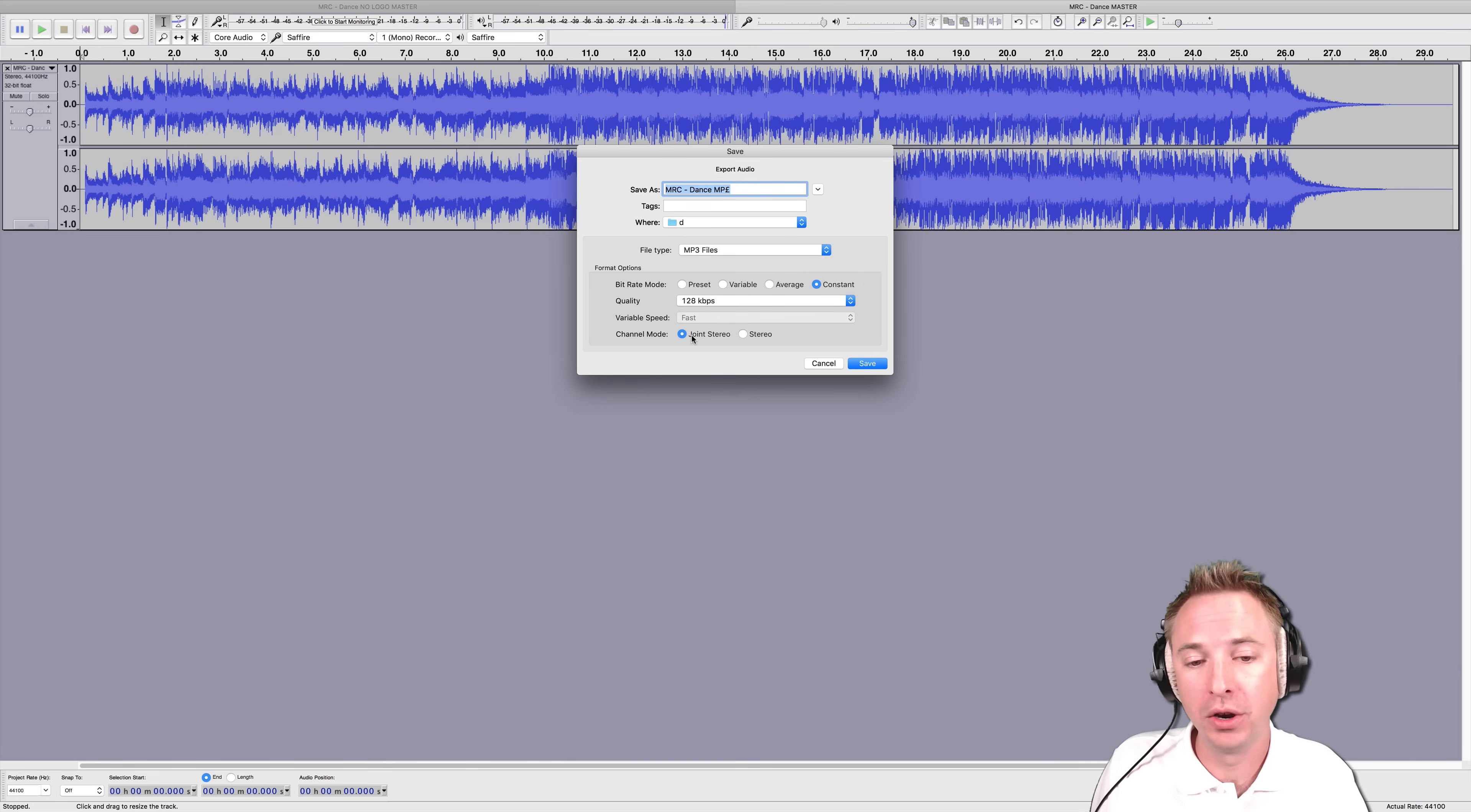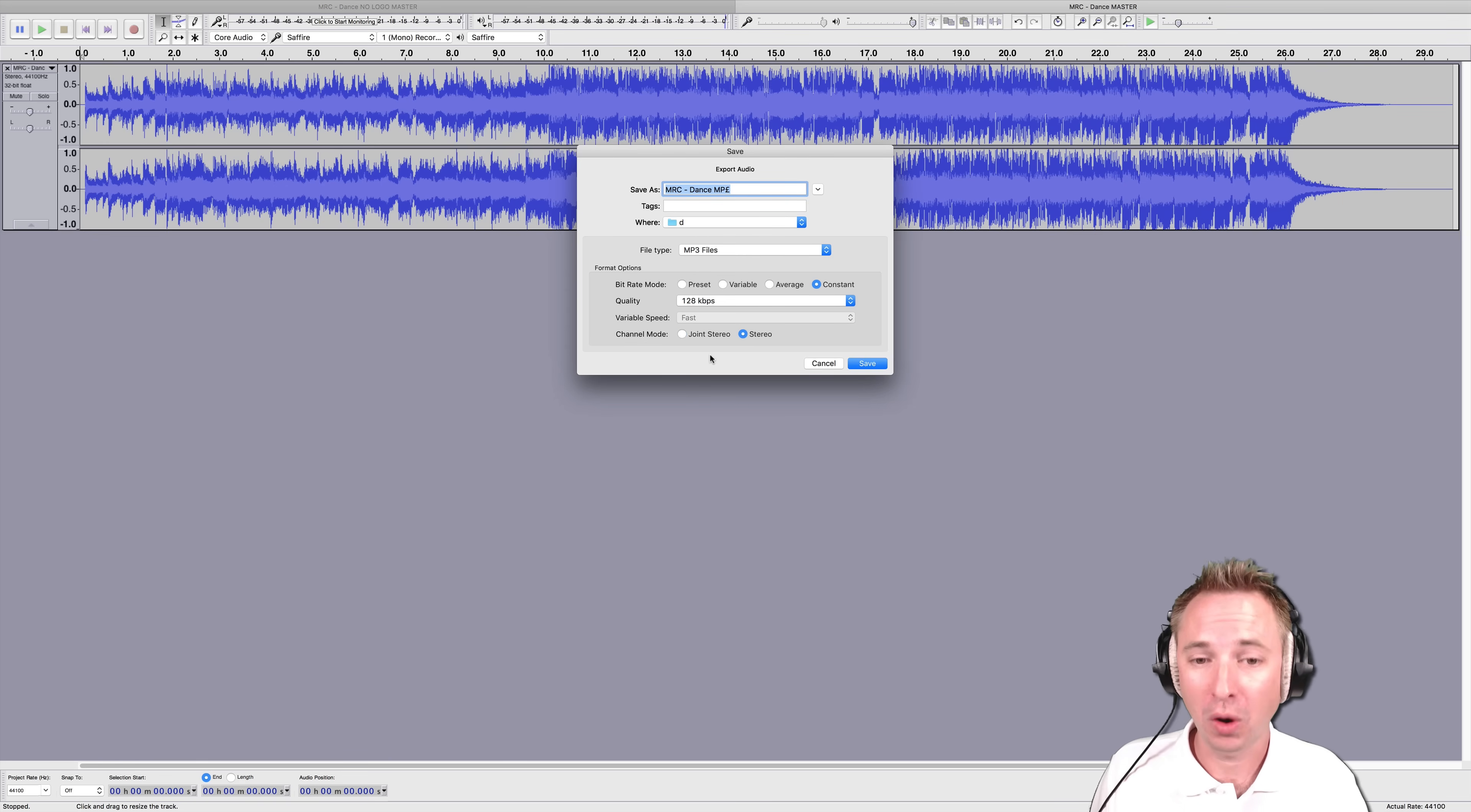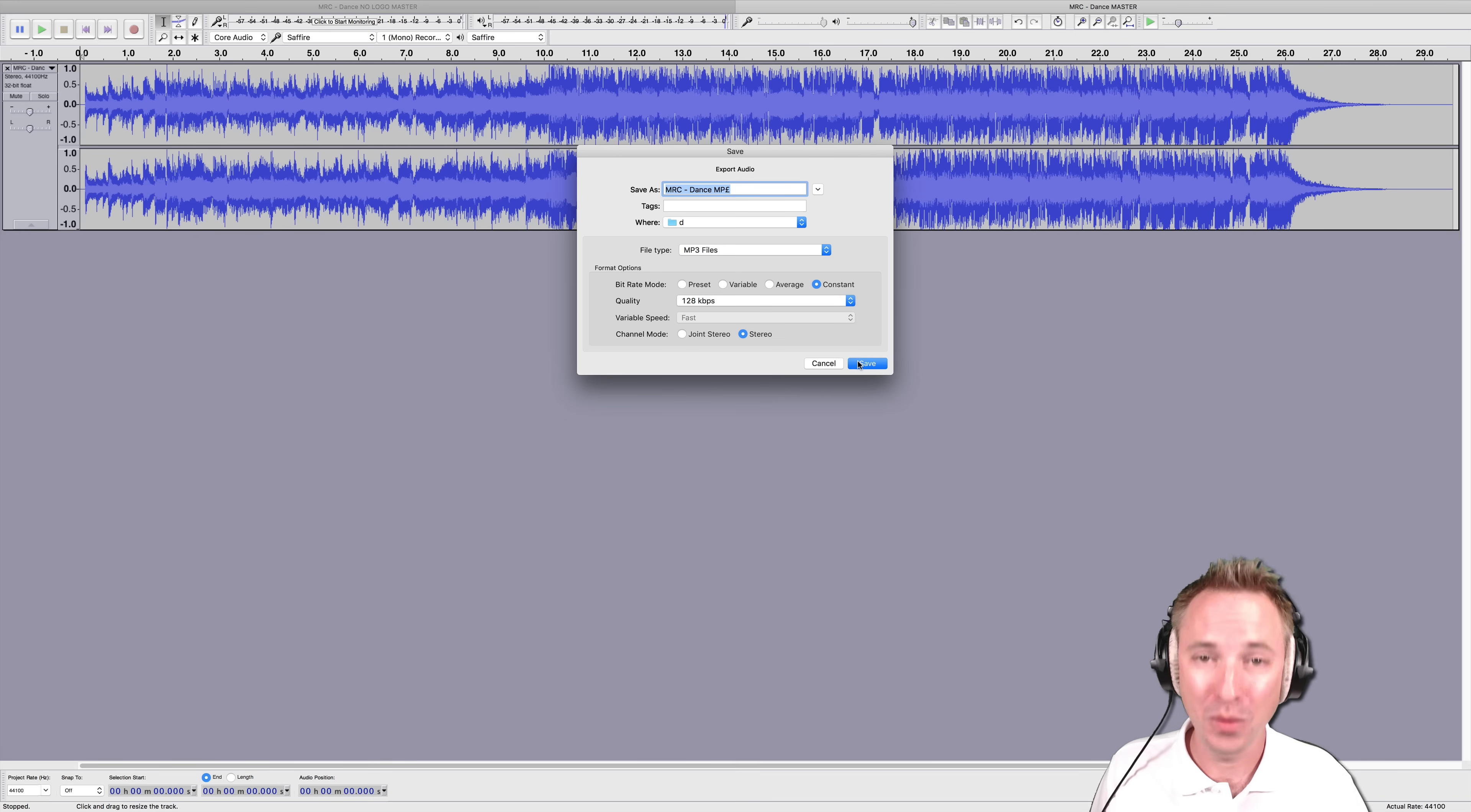Then you have a channel mode of joint stereo or stereo. Usually a straightforward stereo is good unless you're doing something outrageous or your hosting provider requires that. And then you simply go ahead and click save. It's as simple as that to convert audio inside Audacity to MP3.